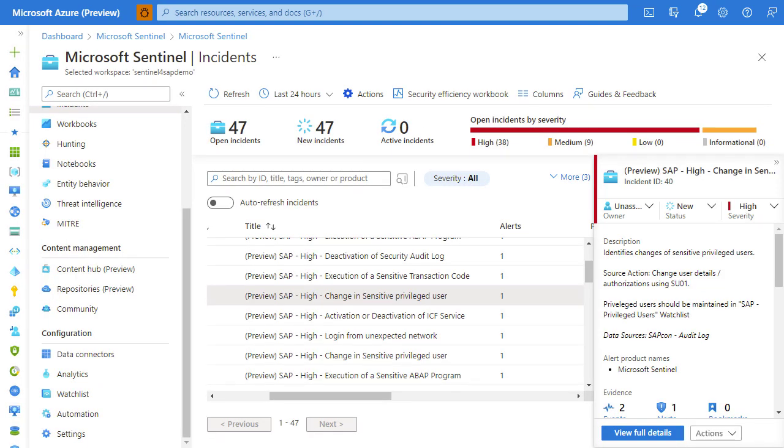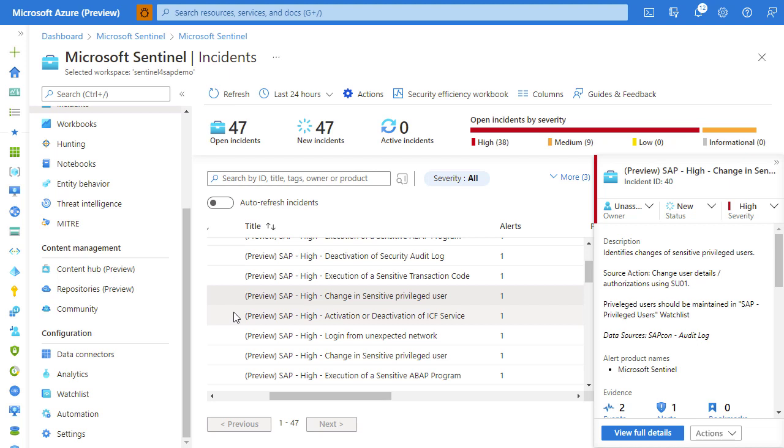Microsoft Sentinel is great not only because it can detect a large amount of threats, but also because we can automate response to these threats. Let's review that on the example of the following analytic rule which we've touched just a moment ago.